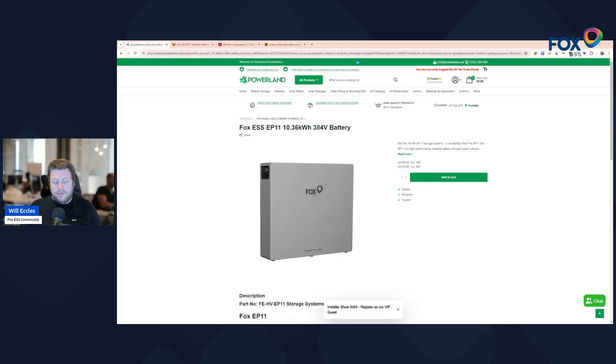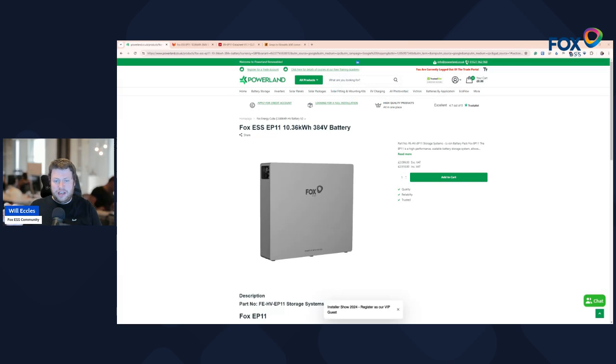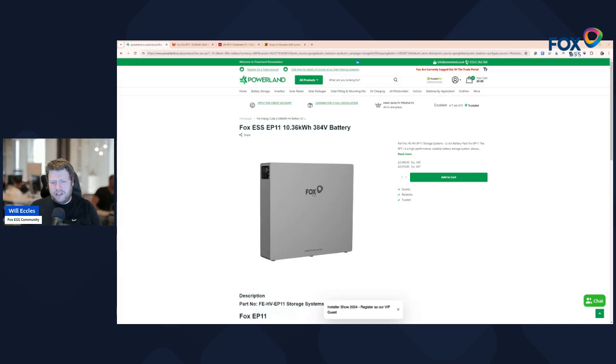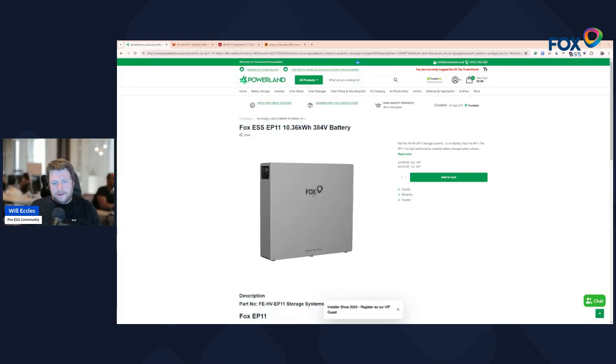Just like with the EP5, you can scale these four battery units together using a parallel joiner box which is an additional £150 and that box allows two or more batteries to connect in parallel.